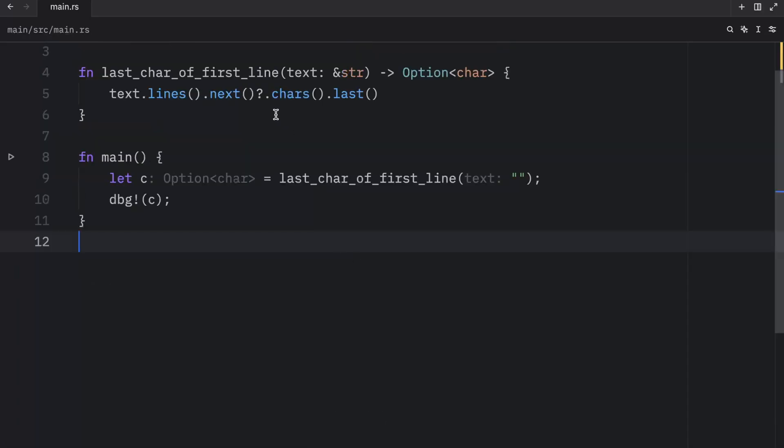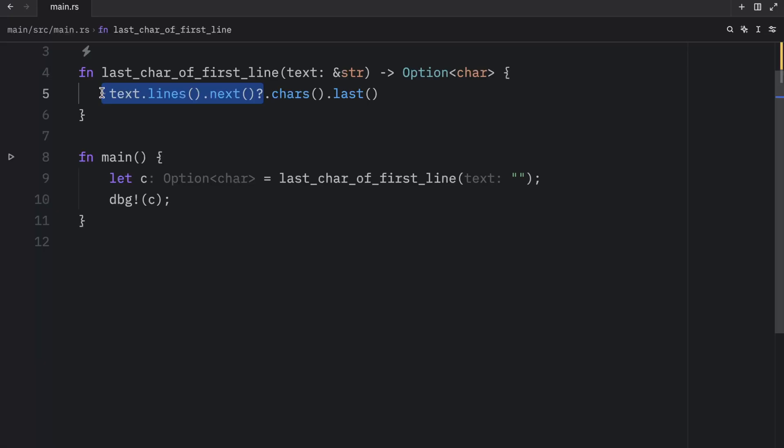And this was all thanks to the try operator. It made things a lot more simple for us. We didn't have to write all that boilerplate to handle what happens if next returns none internally.